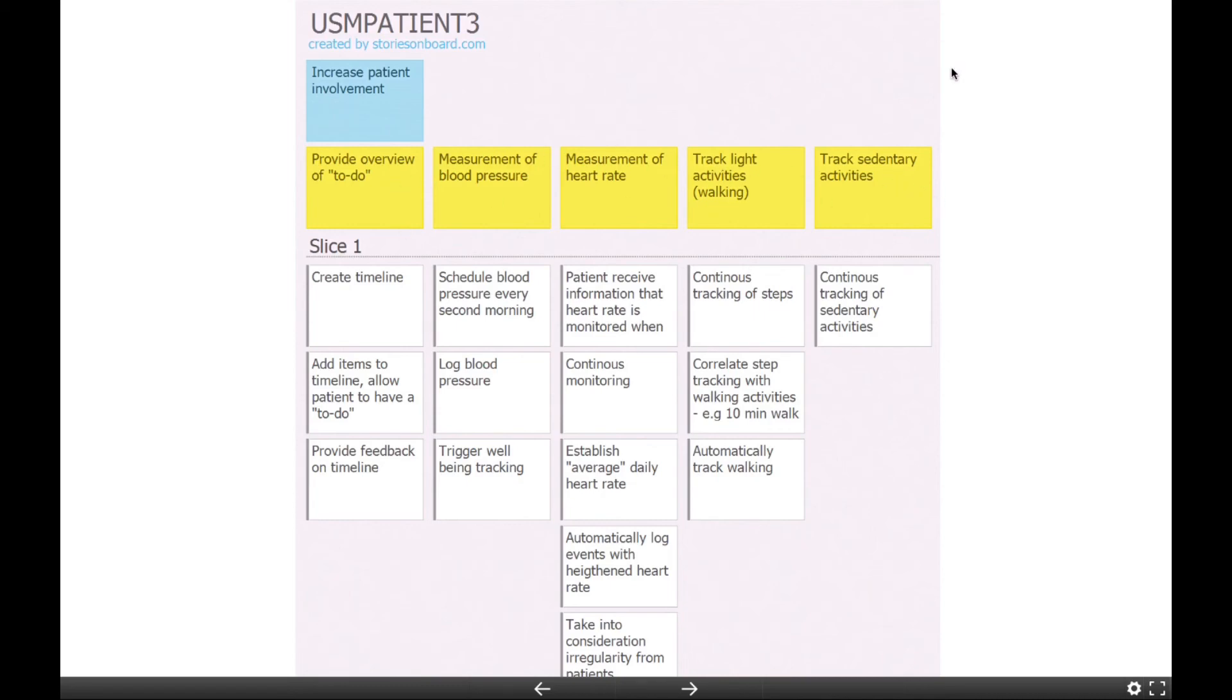Then what can the doctors and nurses get out of it? And they don't want the same interface. They want interfaces with their data and maybe trend lines for is the patient doing better or worse?